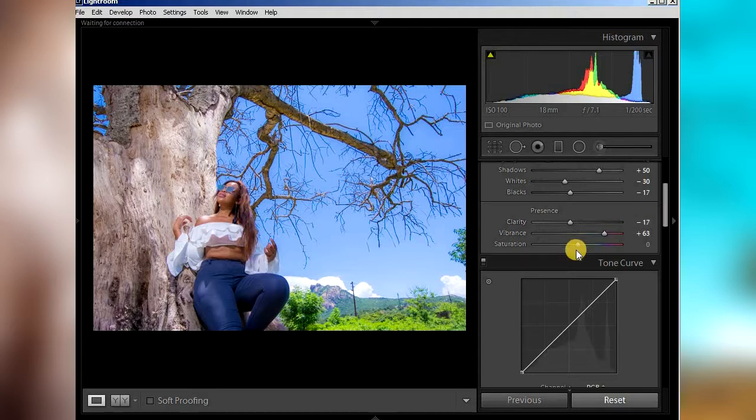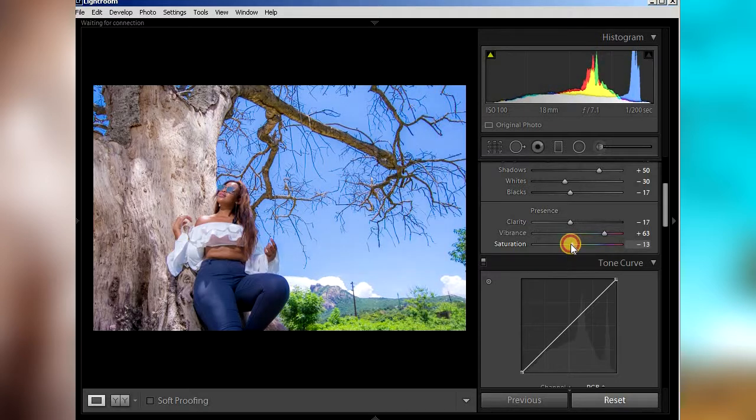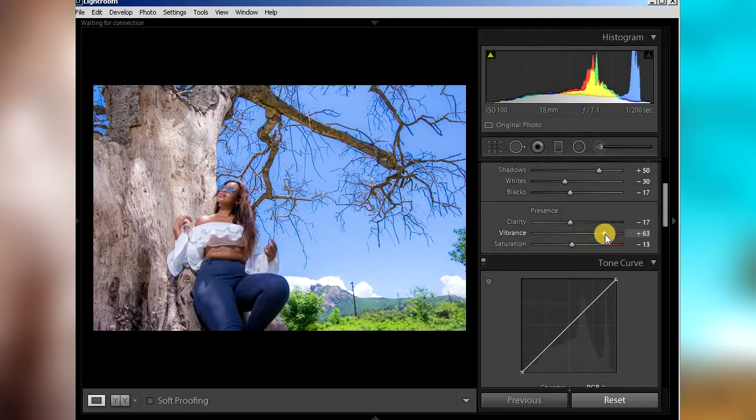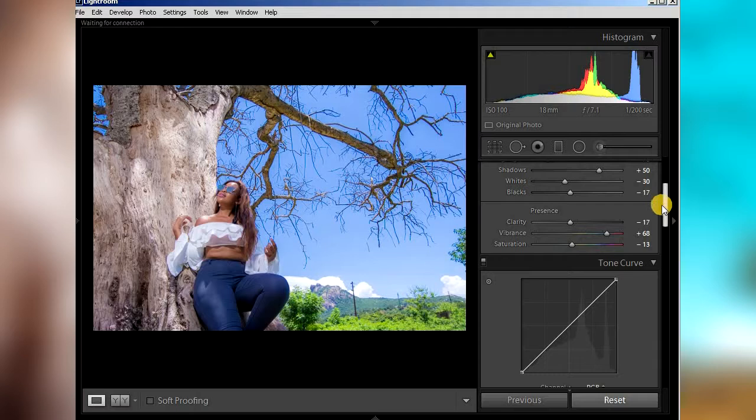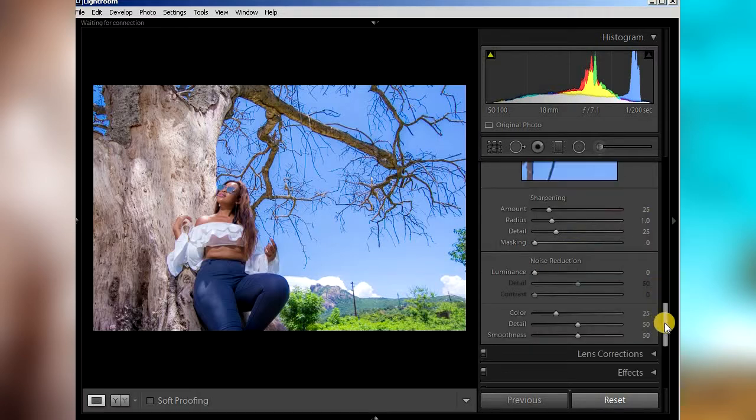And then from here, let's drop the saturation a bit because we're gonna have more of a saturated look when you go to camera calibration. And then now we go down to camera calibration to just get the look.